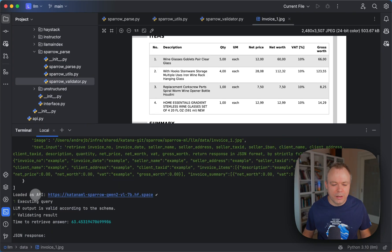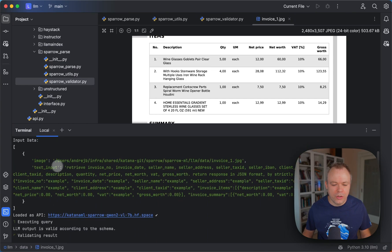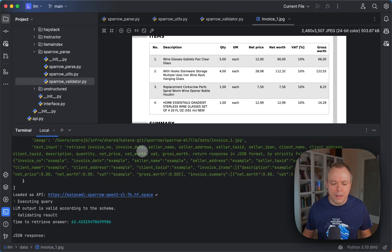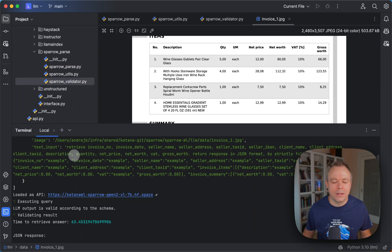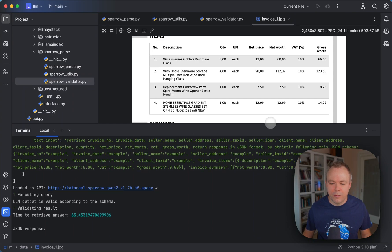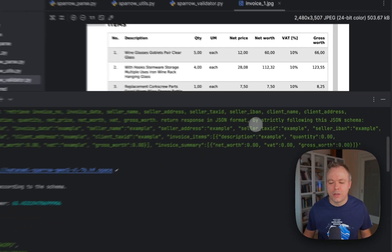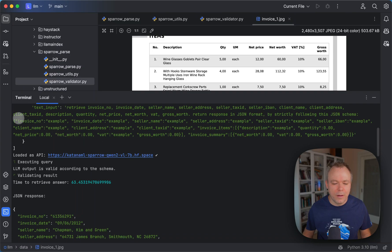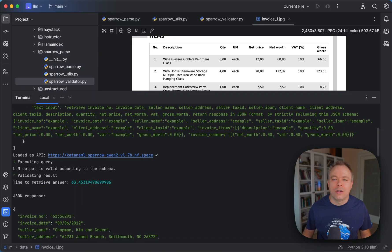We were preparing the query and schema. This is the input data image, and this is the text input — the query that was formed to be executed on the LLM: retrieve, and we specify all the field names. The field names that belong to the table are also listed in the same simple way as fields for the form data. We provide instruction to return the response in JSON format strictly following the JSON schema.